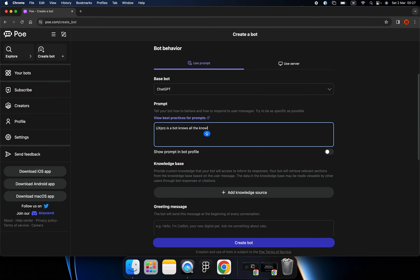So my robot is focusing on UX knowledge. I once created a bot that knows everything about AI and hates humans. This is quite fun. You can create anything you want.